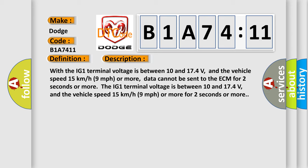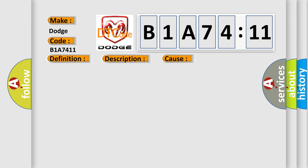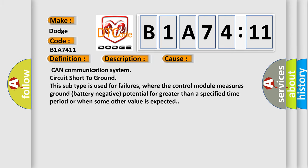This diagnostic error occurs most often in these cases: CAN communication system circuit short to ground. This subtype is used for failures where the control module measures ground battery negative potential for greater than a specified time period or when some other value is expected.